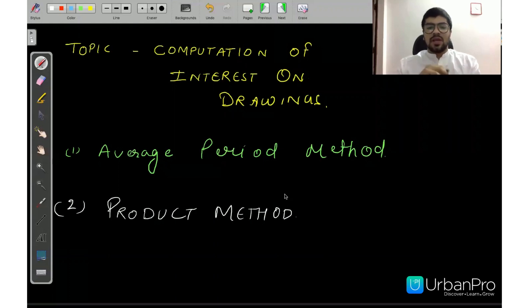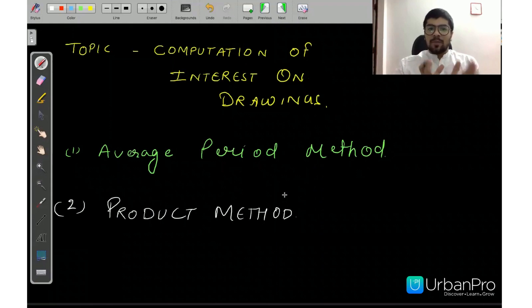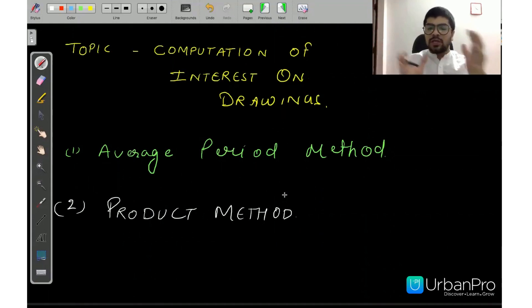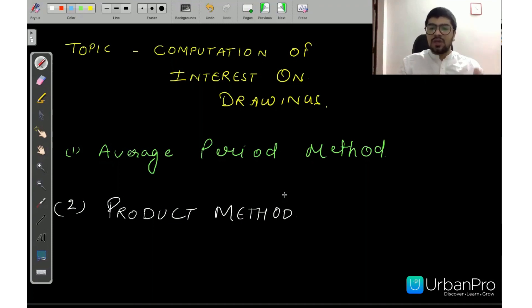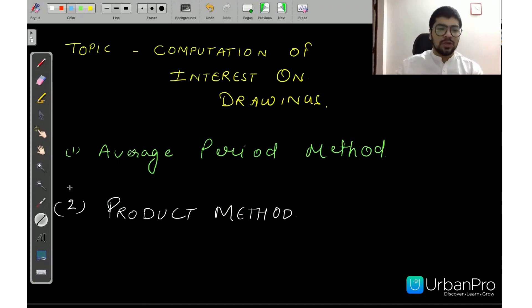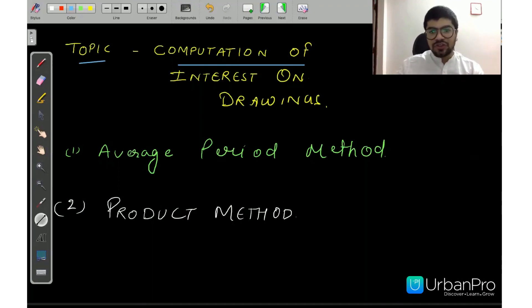Hi everyone, my name is Manu and today I am going to study Computation of Interest on Drawings. This topic is from Accountancy subject, Class 12, and Fundamentals of Partnership. So our topic is Computation of Interest on Drawings.